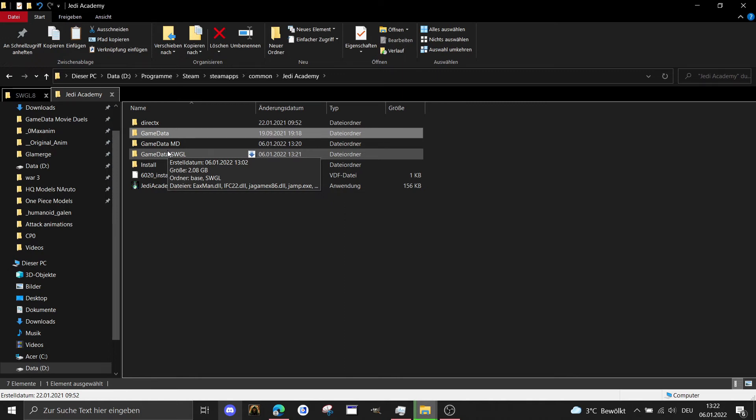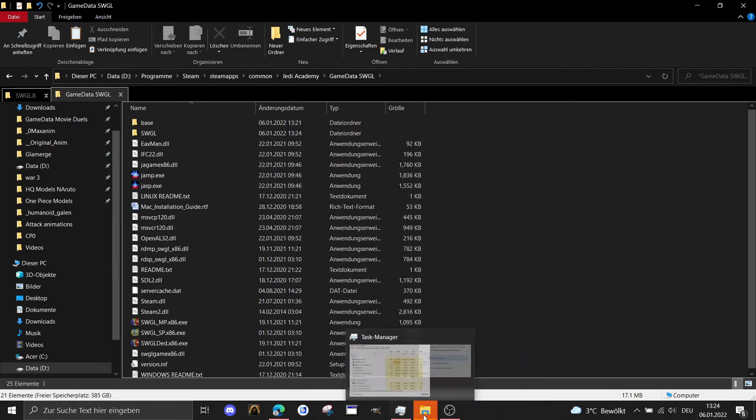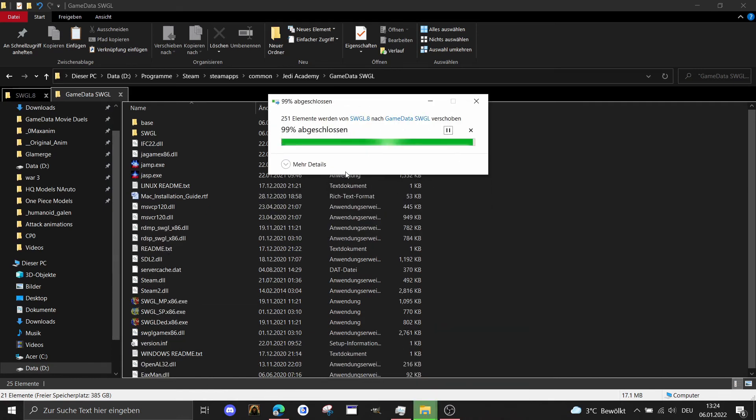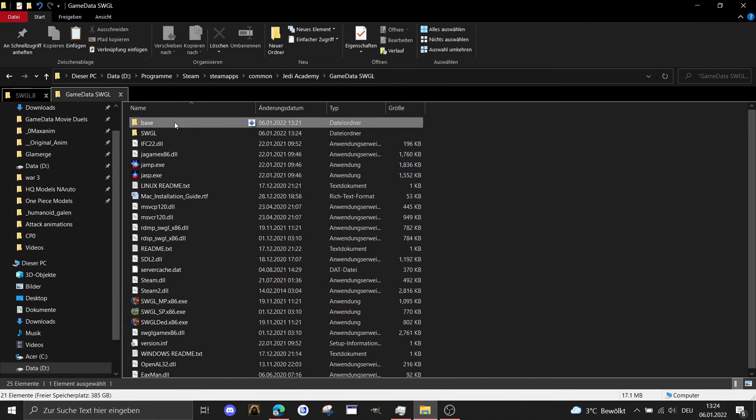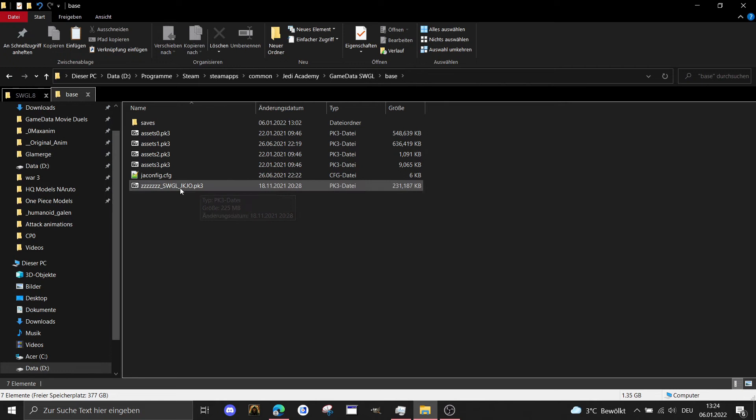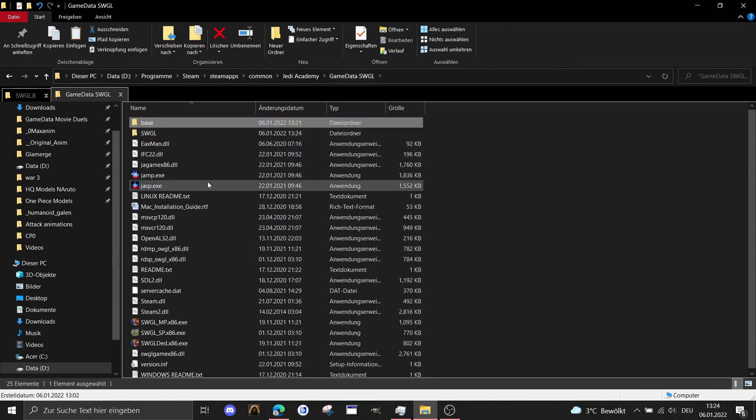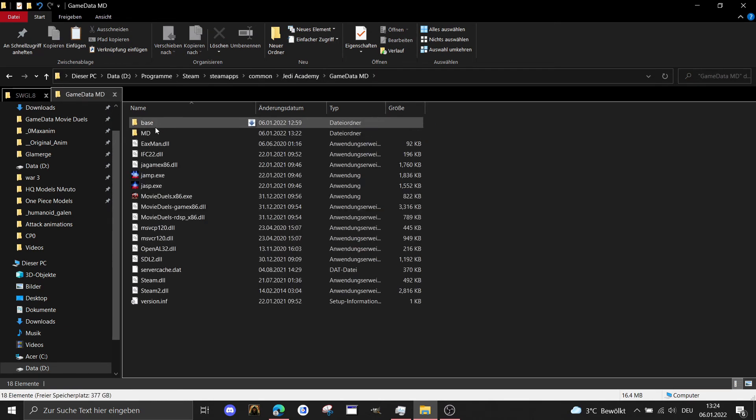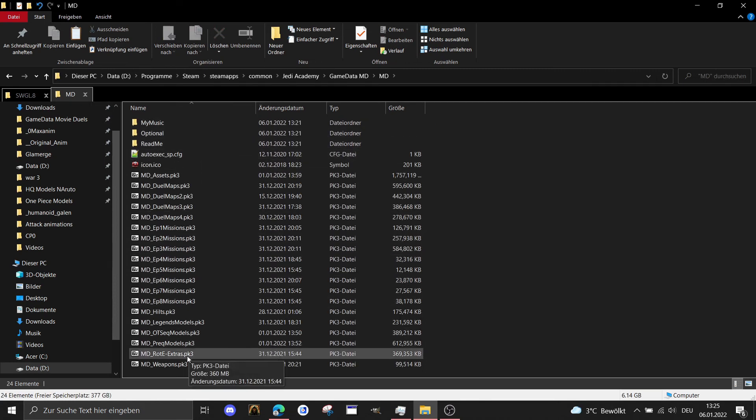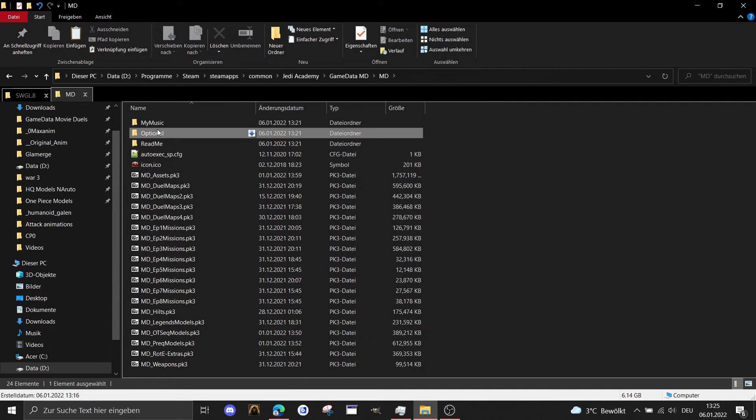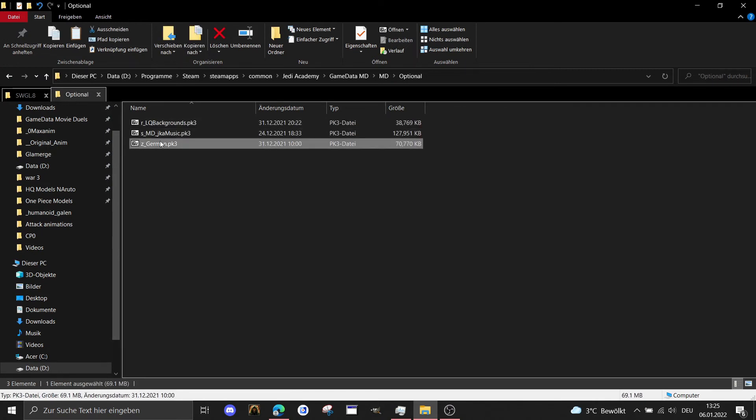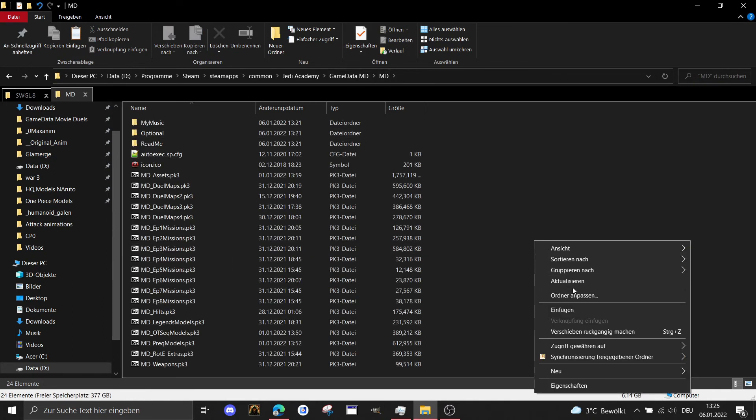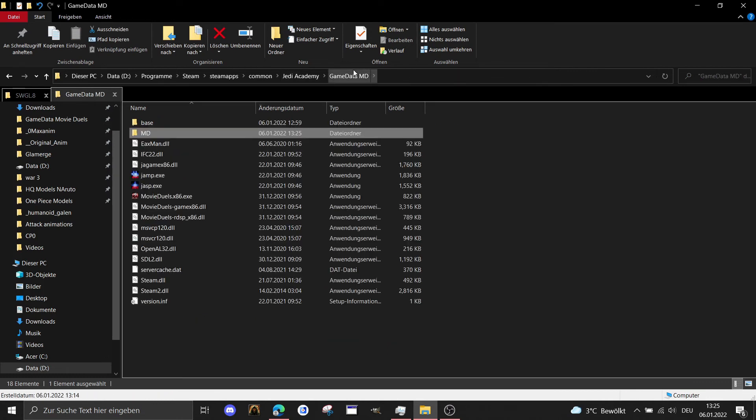Let's start and test the mods. We have to make sure that everything is correctly installed. In the base folder it has to be this file here for the campaign from Jedi Outcast, and here in Movie Duels we need to make sure we have these files in it. There are some optional files like the low-quality background, the music, and what I like is the German patch that we have German language in the missions. Now let's start the mod.